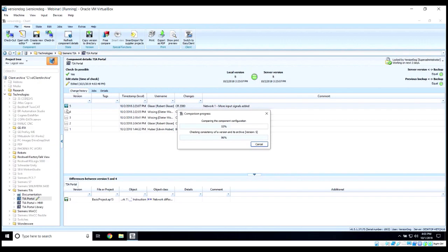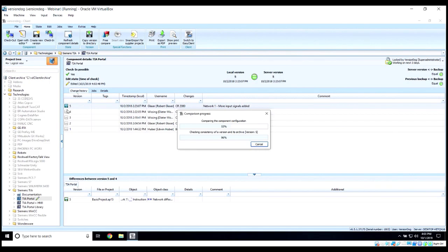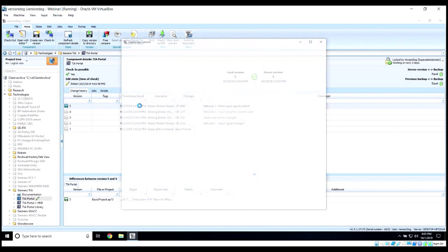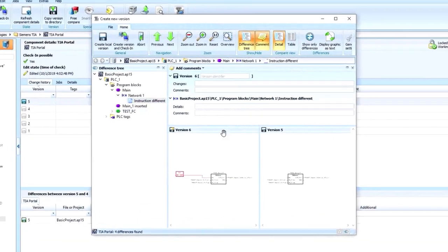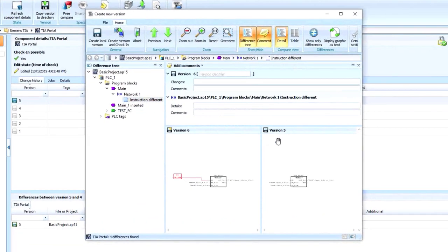Now, VersionDog will go in and actually do a compare between the version we created and the version that we started with. And you'll be able to see those changes visually. And then you can also add your notes about those changes. You'll see here we have a version 5 that we started with. Here's the changes we've made for version 6.